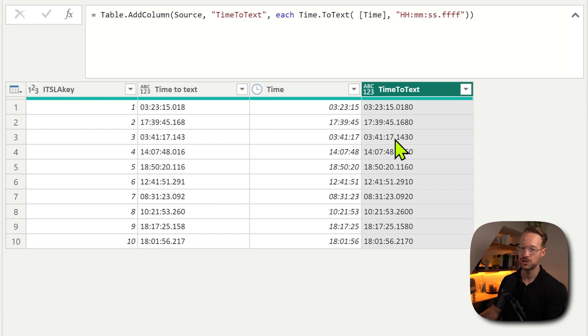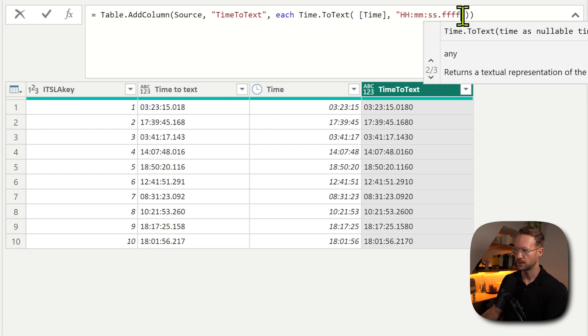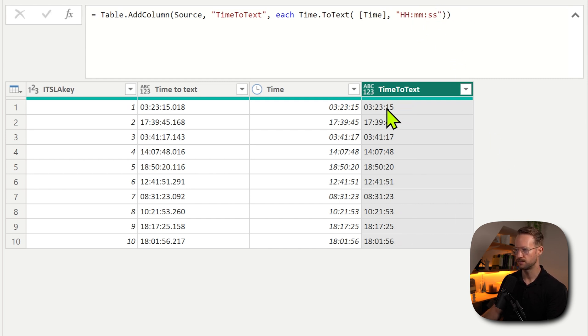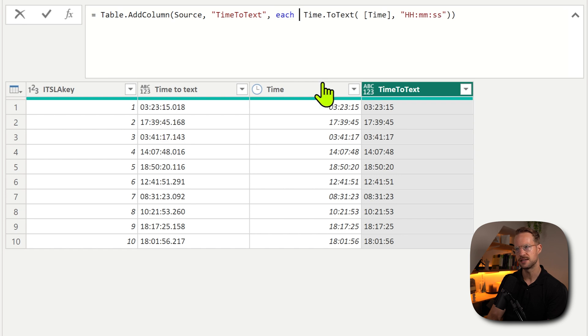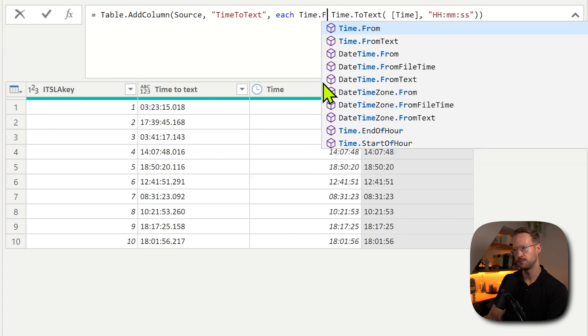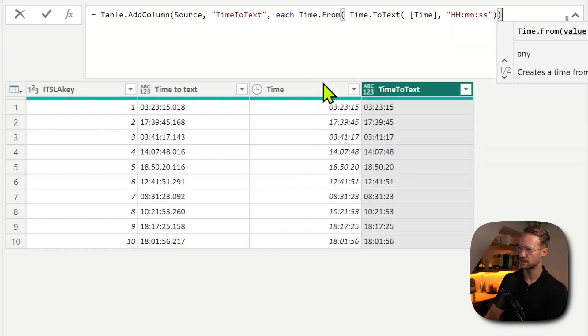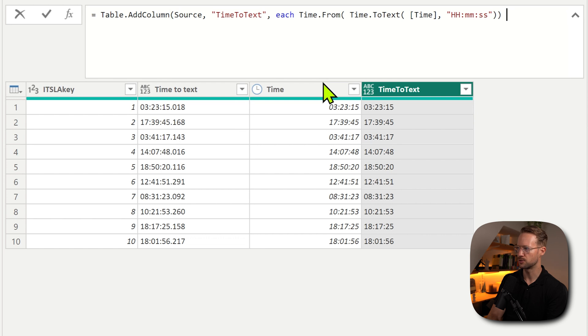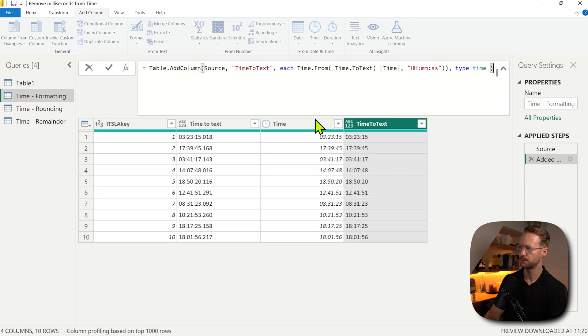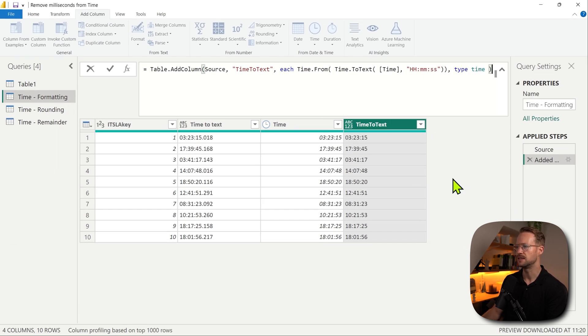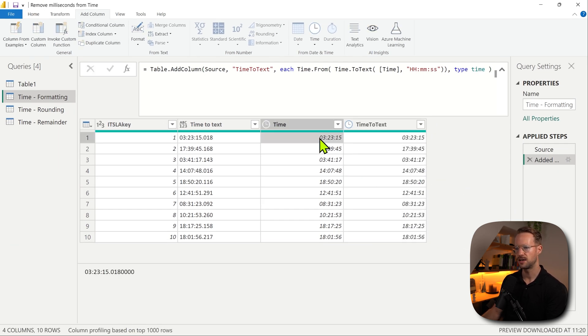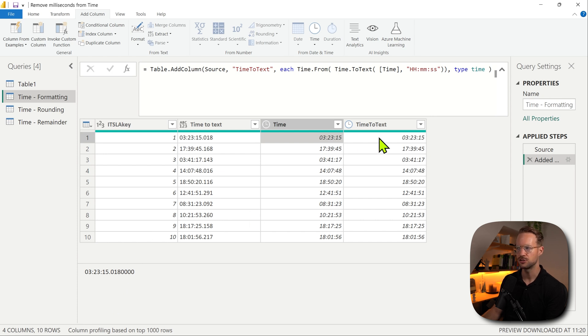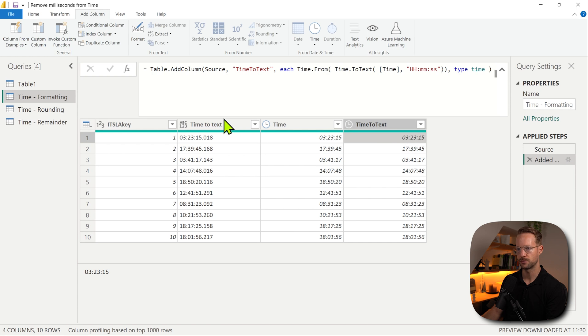The first method we can use is using a formatting string. So if we only specify the hours, minutes, and seconds, there you have it. All that's left to do is then say time.from, because our previous value was text, we then close our first bracket, say type time. And if I then close this, then instead of having a very specific time value with the fractions, I actually only get the main value.